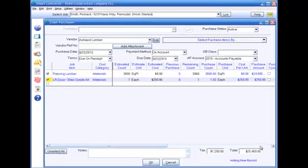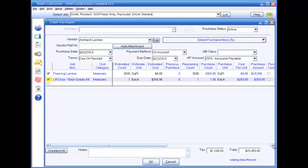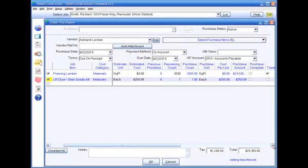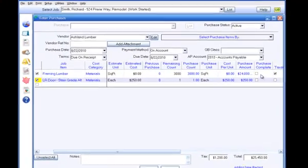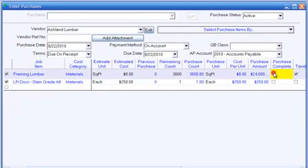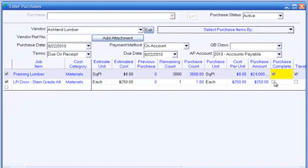Click the purchase item to select it and verify the purchase count and unit cost. The Purchase Complete box allows you to indicate whether you anticipate purchasing more of the item. If you check Purchase Complete, that item will no longer appear in the list of items to purchase.